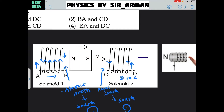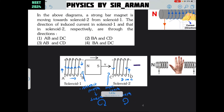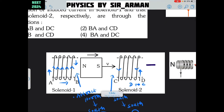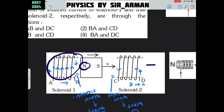This is what you learn in electromagnetic induction. For the first loop, the north pole is going away from solenoid 1. So, as the north pole is going away from the first loop, to attract this north pole, it will create a south pole.